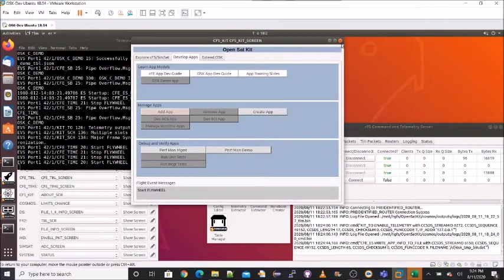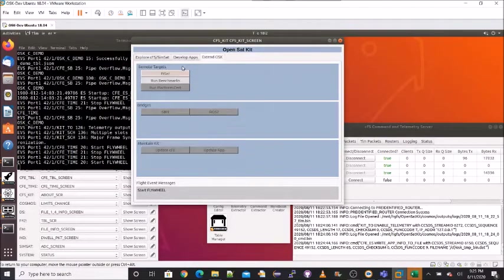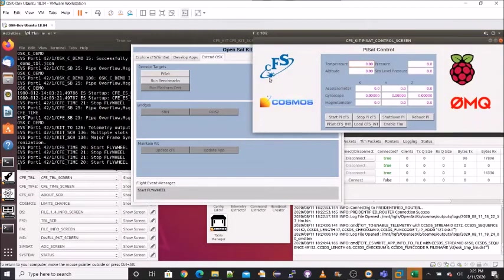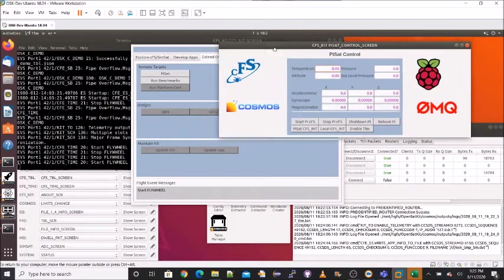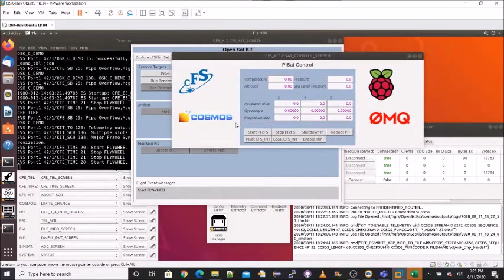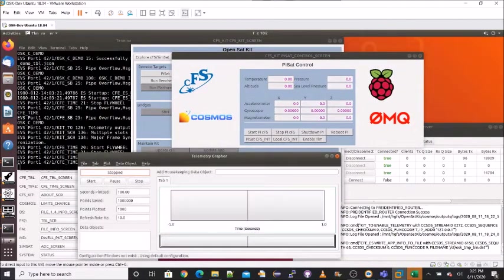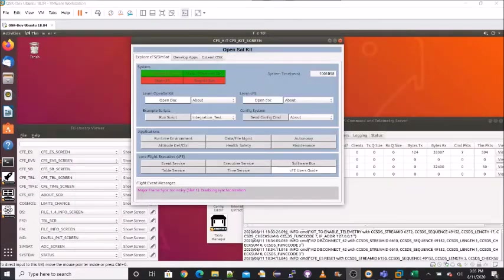Many additional features are planned. The final tab is for extending OpenSatKit. A prototype PiSat has been integrated with OpenSatKit. A next-generation PiSat has been developed and will be made available.